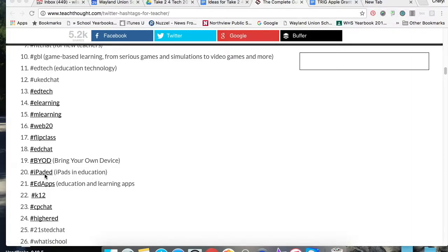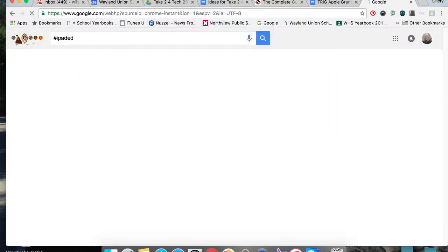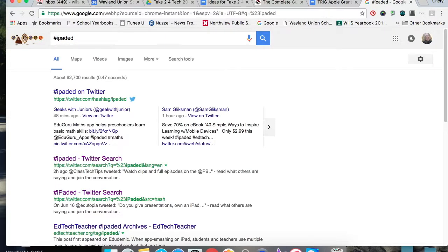What I do is go to a new tab and type in hashtag. You can see I already have iPadEd in there because I look it up often. I'm just going to do a search, iPadEd on Twitter.